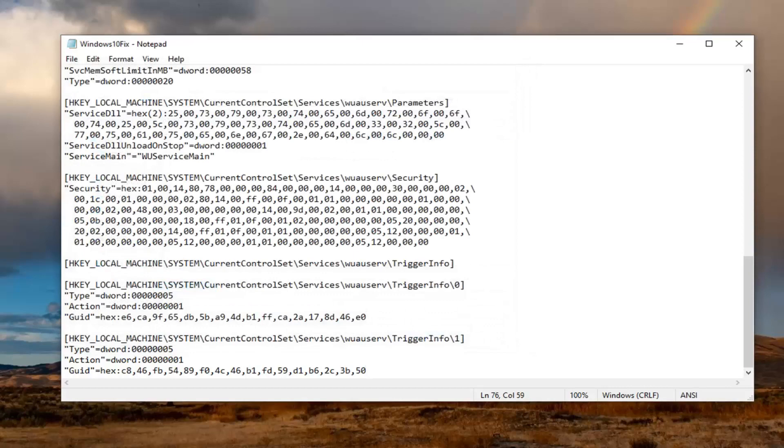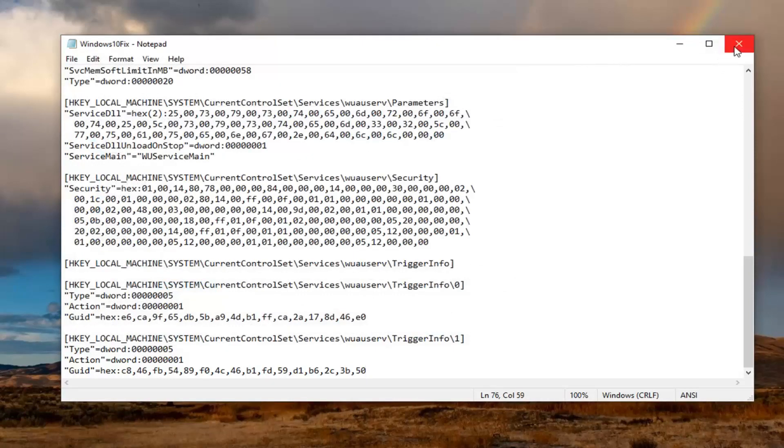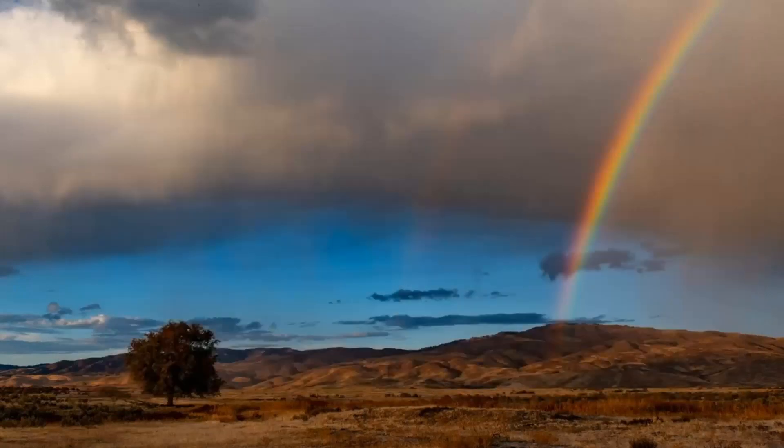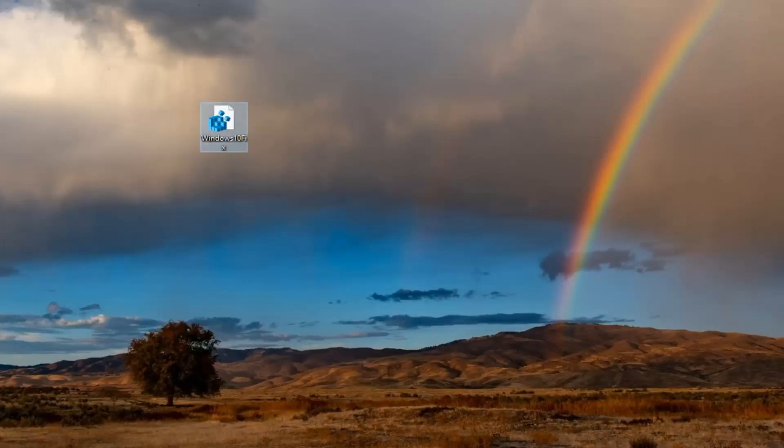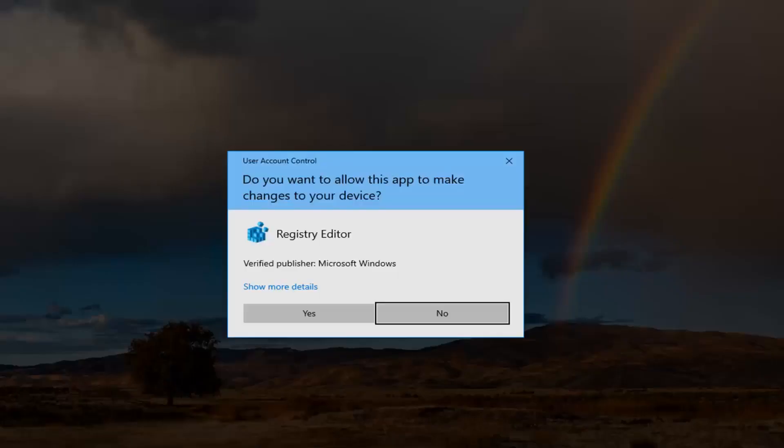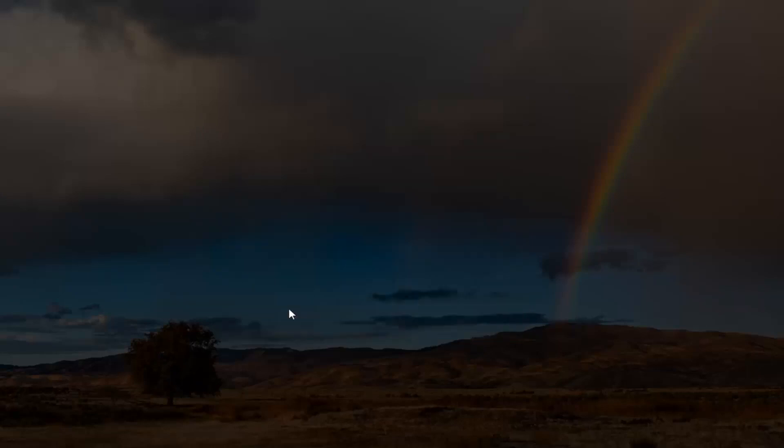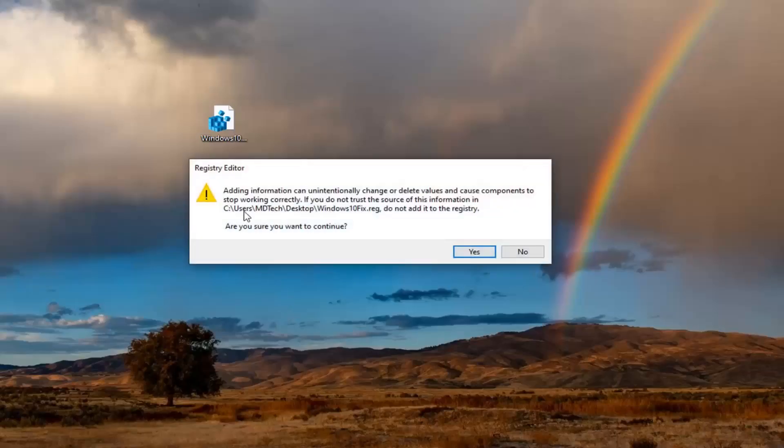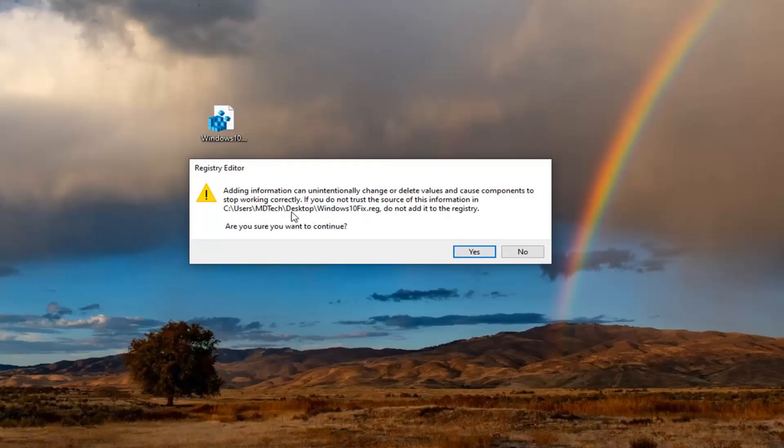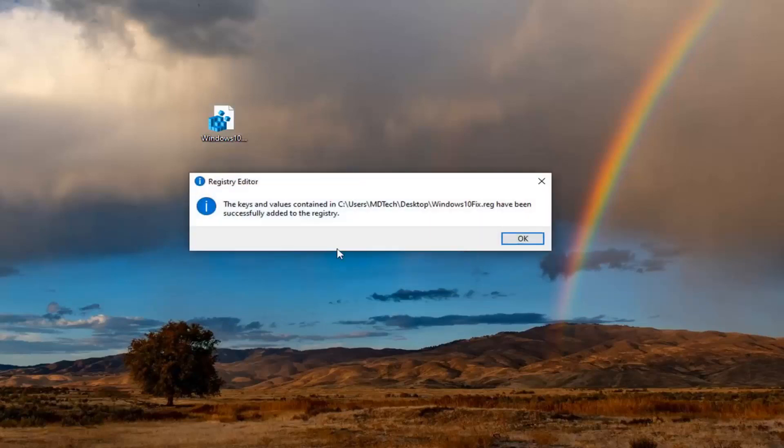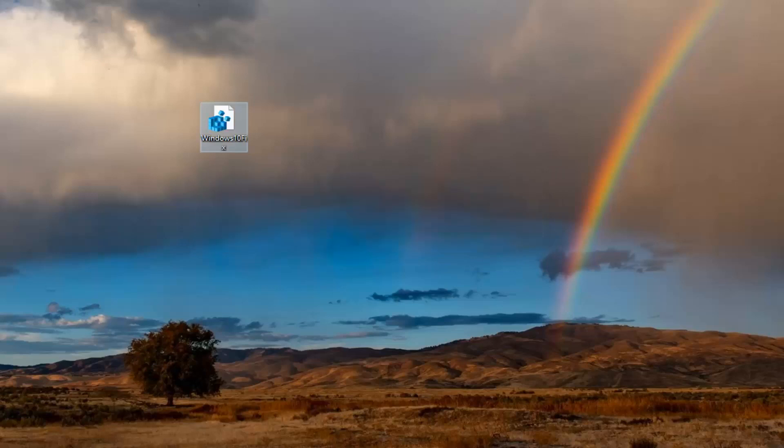And now you want to go double click on this registry file that we just created. Select yes. It's going to say adding information can unintentionally change or delete values and cause components to stop working correctly. If you do not trust the source of the information in this location, do not add it to the registry. We're going to select yes. It should say the keys and values contained have been successfully added to the registry. Select OK.